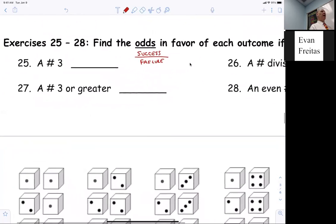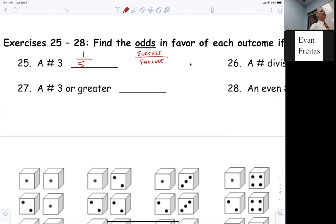So what are the odds of throwing a three? How many threes are on the die? One. How many are not threes? Five. That's why the odds are one to five. There's a difference between probability and odds. The odds are one to five; the probability would be one to six.